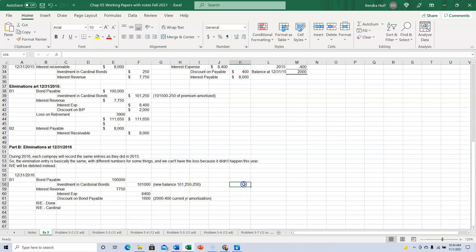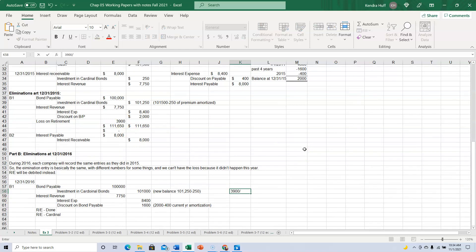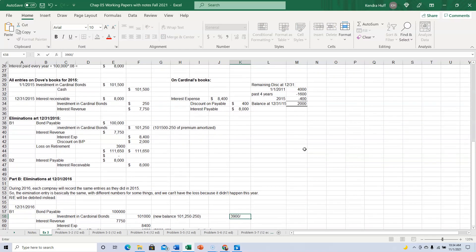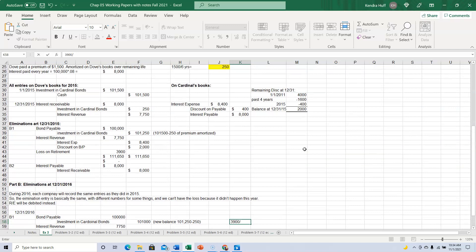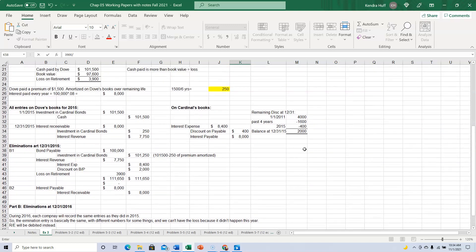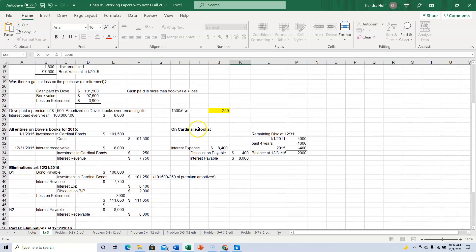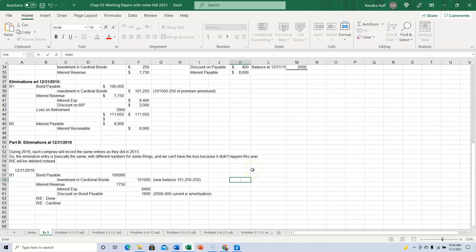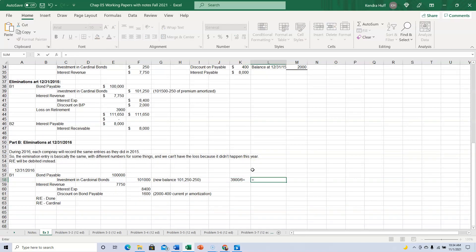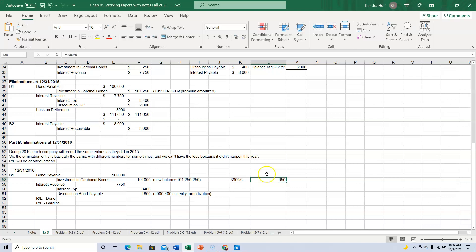That also happens to be our loss was $3,900. And we have six years left, I think. Yes, we have six years left. And if you divide that out, look at that. It equals $650, which is the $250 and the $400.